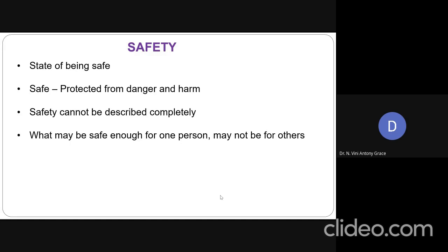Assume that an electrician is working on or attending some minor faults in our home. He will be opening the switchboard, opening the switches, handling the wires — everything he will handle without even switching off the mains. He feels that it is safe to him; he knows how to do it. So that is safe for him, whereas we cannot handle the same fault as an electrician does. So we cannot describe this concept of safety completely. For one person it may be safe; the same action may not be safe for others.